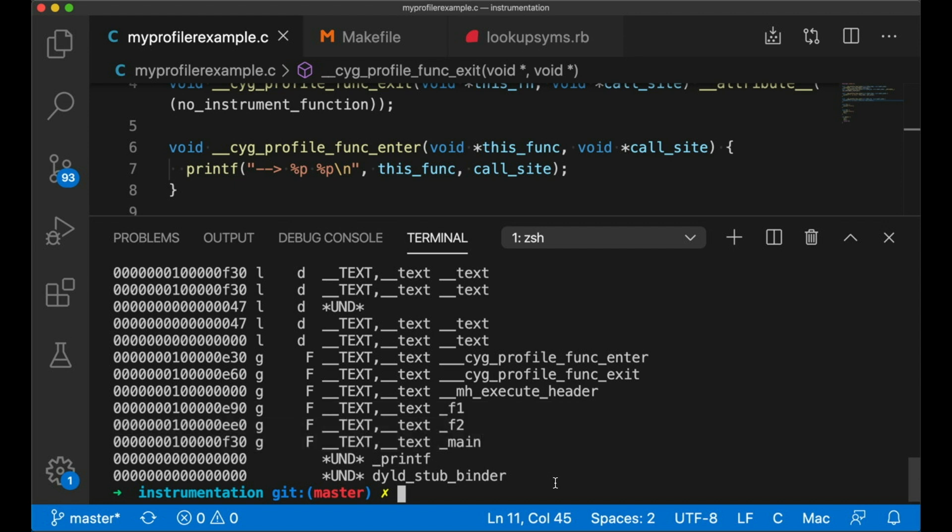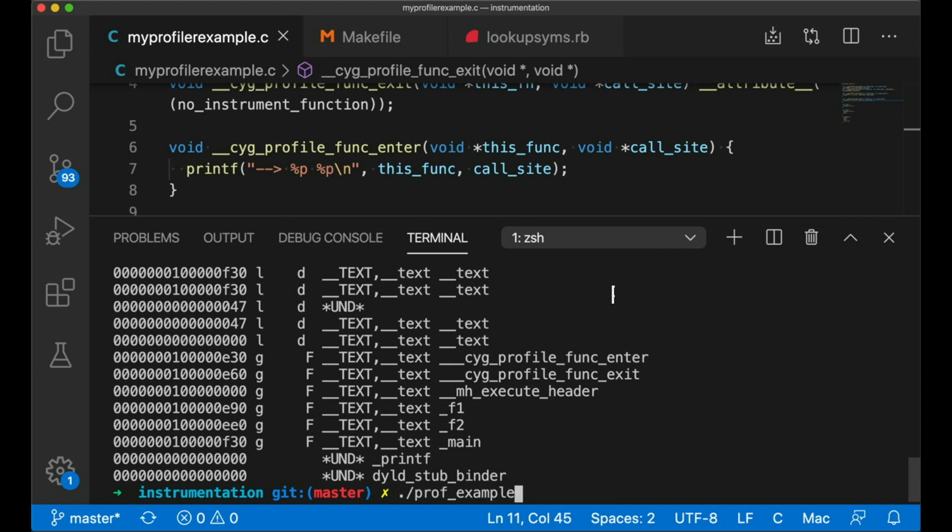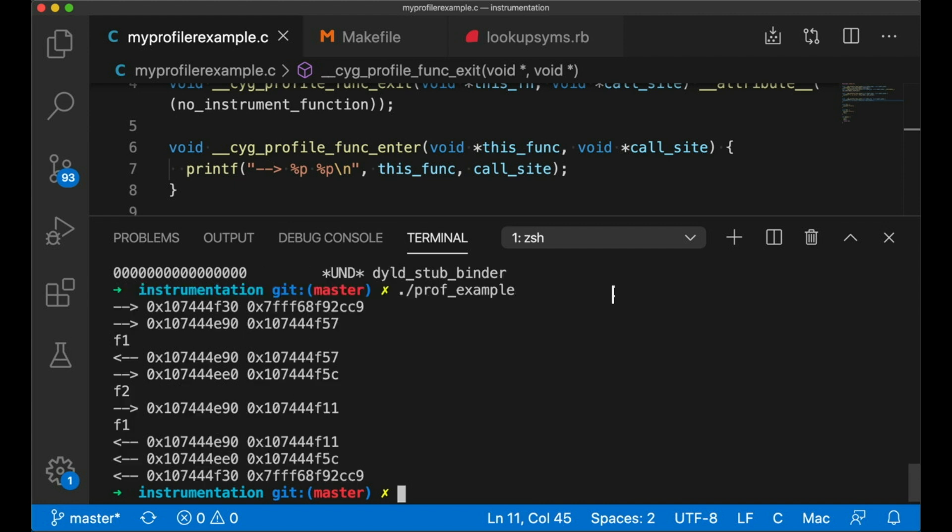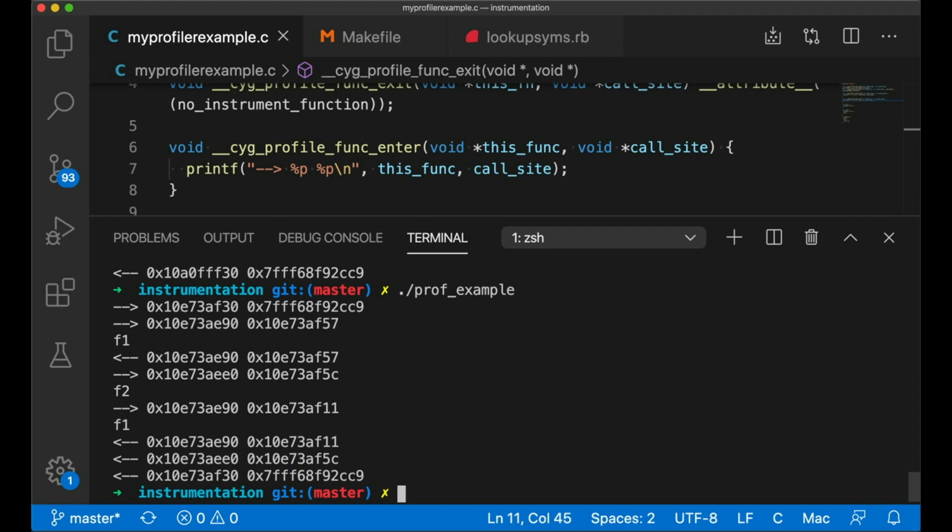Well, what's happening, and this might work differently on different machines, is there's a security technique that is messing with us. Okay, my computer is generating what's called a position-independent executable. That means that every time this program runs, the code is being stuck in a different location.